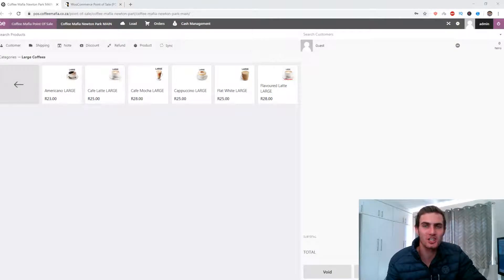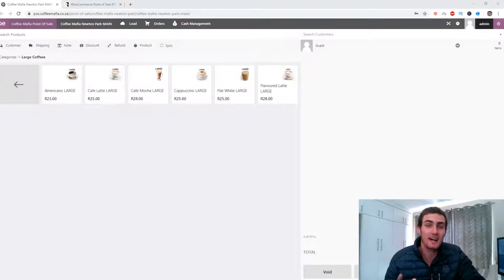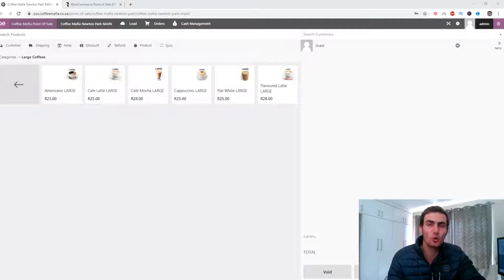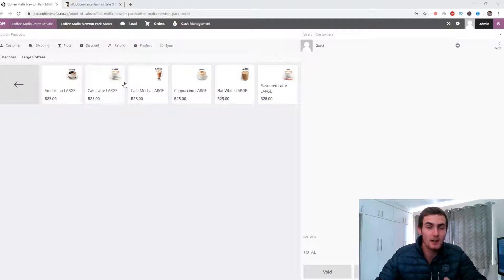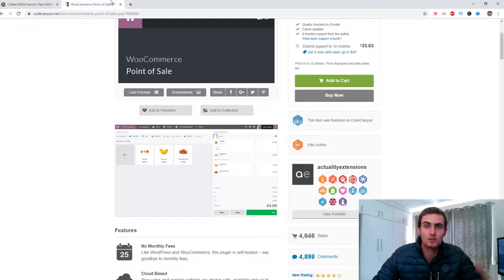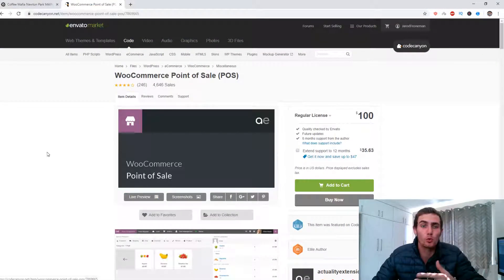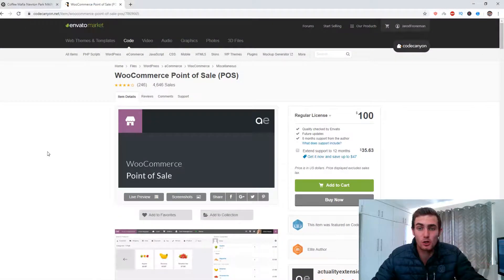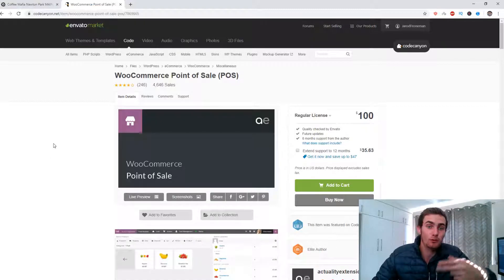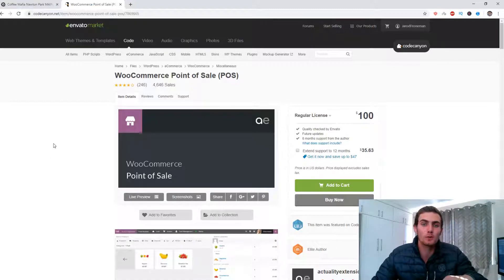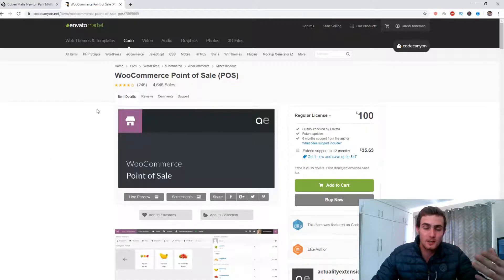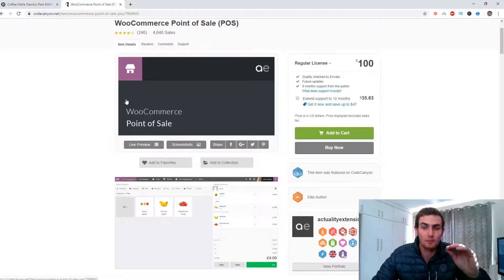Hey guys, welcome back to my second channel. In this video I'm going to show you an exact step-by-step course on how you can create, install and manage your own WooCommerce point of sale system. This is a complete tutorial so it's going to be a lengthy video, but for those of you who want to learn how to manage every single function on this WooCommerce point of sale system, this is definitely the video for you.